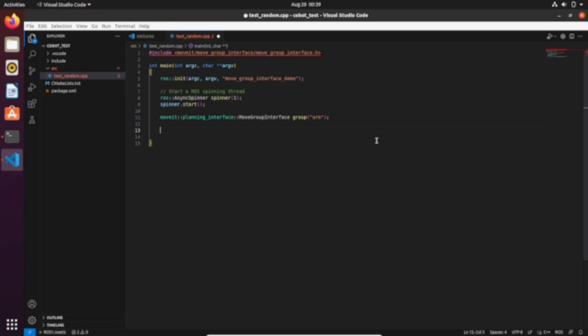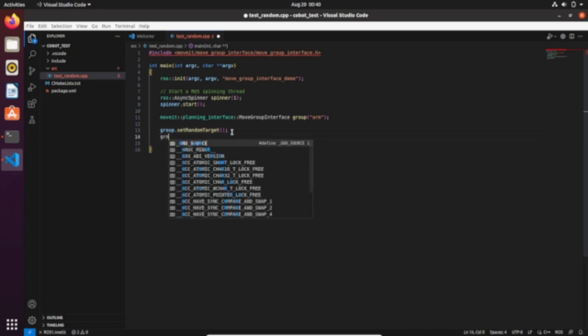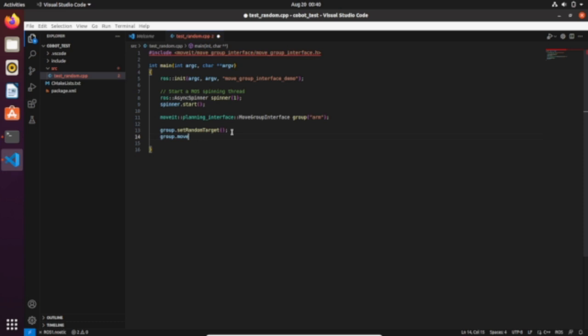We're gonna specify that our target would be a random one. In the next video, instead of having a random target there will be a specific position of the TCP, but for now let's set up a random target: set_random_target. Then what we need to do is to plan the motion and then move the group to the sampled target. Just type group.move.